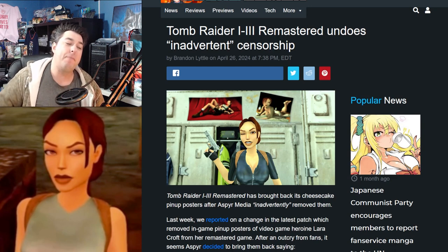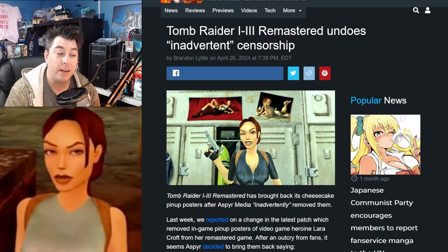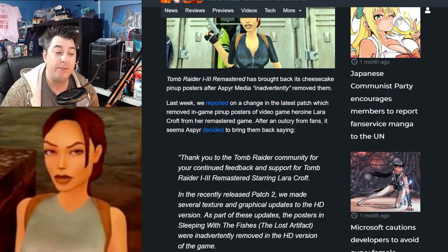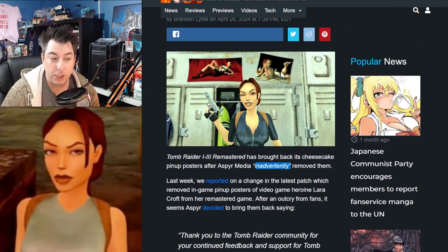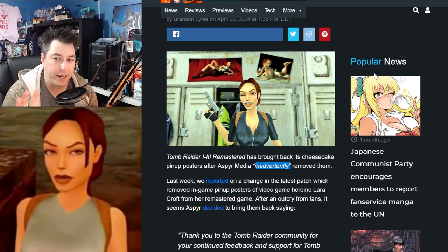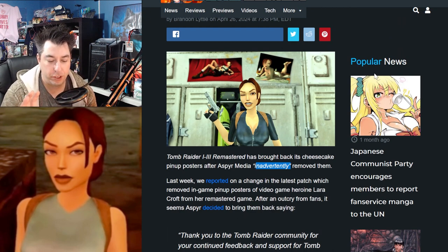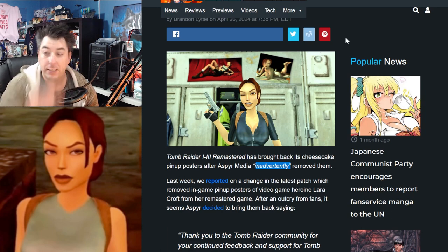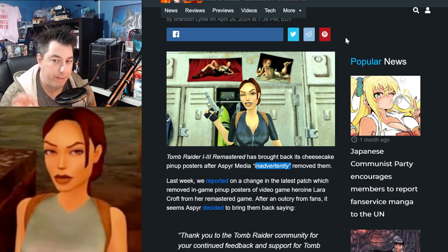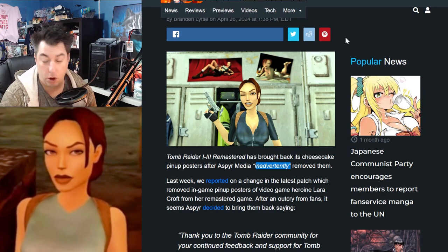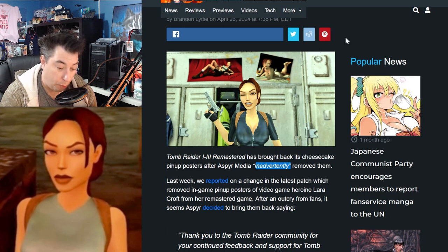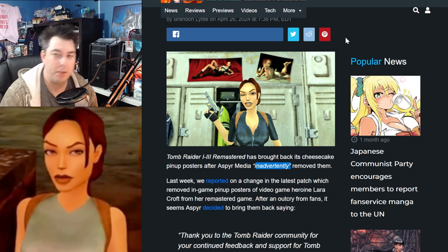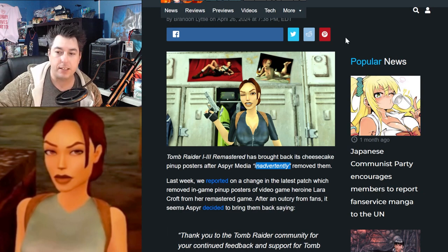Tomb Raider 1 through 3 Remastered undoes inadvertent censorship. Aspyr Media inadvertently removed these pinups. This is not an easy thing to just say is gone — you do have to physically go in and delete this line of code. It is a very simple line of code. From my understanding of how the programming works — I do have a little bit of programming knowledge — it would have been just: this picture goes here, delete this line.